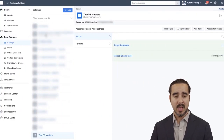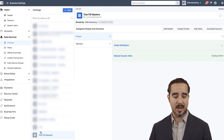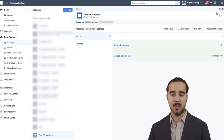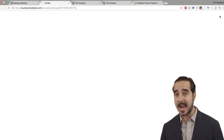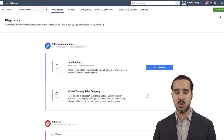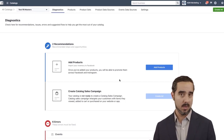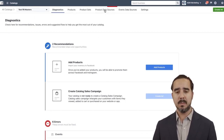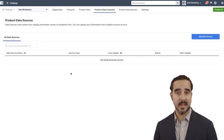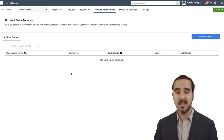Once we are in the catalog over here, you can see the one we just created — Test Facebook Masters. Once I click on it, I can go straight to the page where there's all kinds of information. Right now there are no products in there, so we're going to go to Product Data Sources — basically, where is that data being fed to Facebook from?